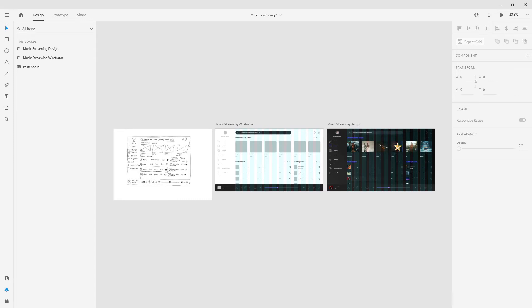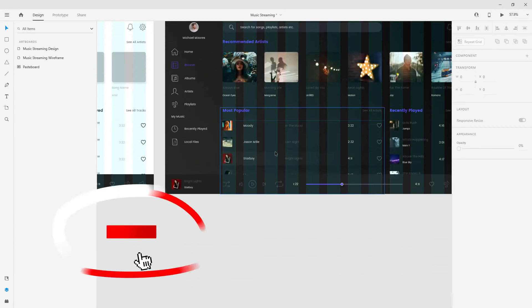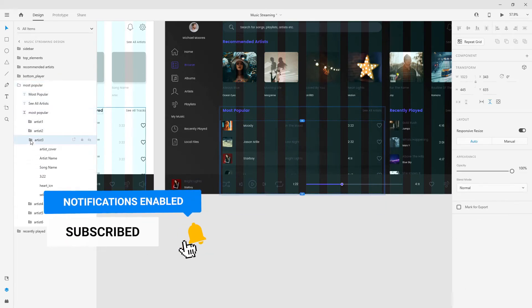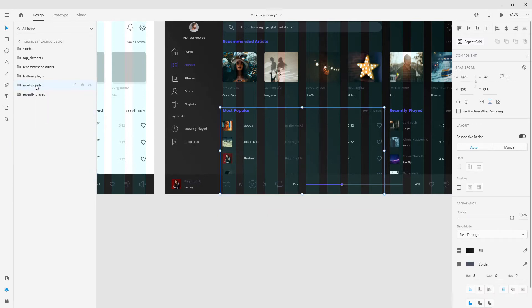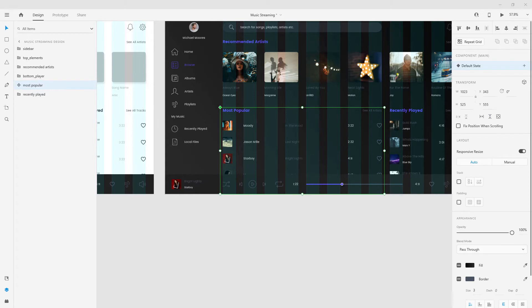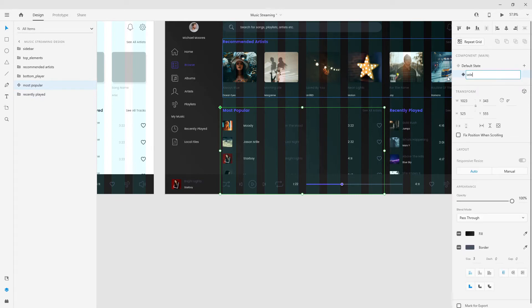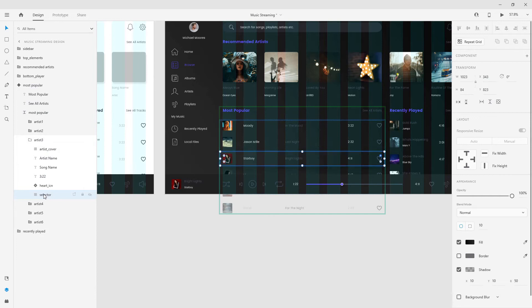Welcome to this 4th and final video where I'm going to show you some more advanced animation techniques. To get started, I'm going to take the 'Most Popular' item number 3 and minimize it by lowering the opacity down to 0. You can select it and hit 0 on your keyboard twice, or use the slider. Then I'm going to create a component from it by hitting CTRL K and creating a new state called 'selected song'.